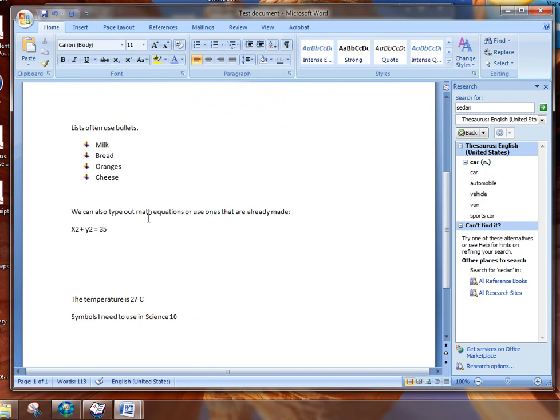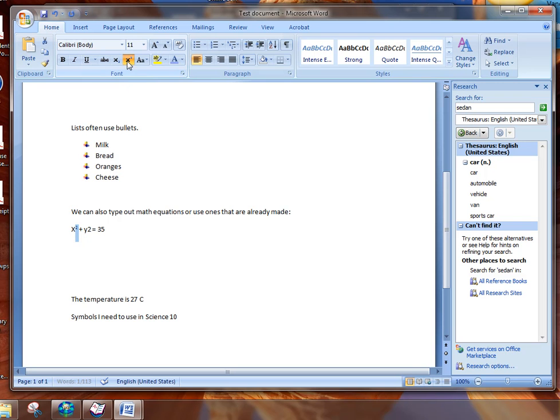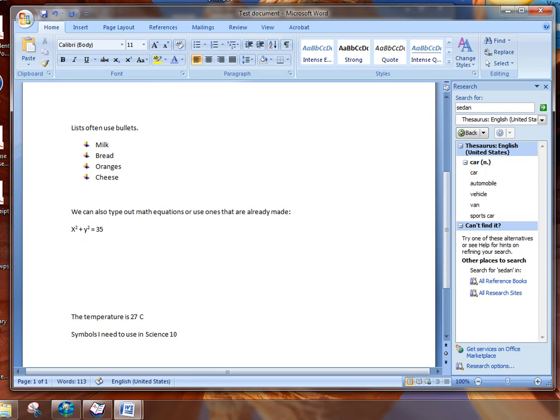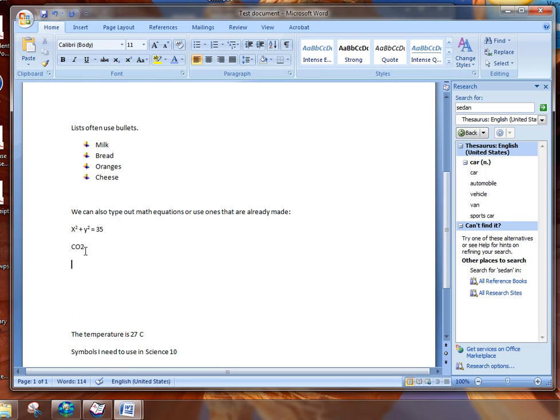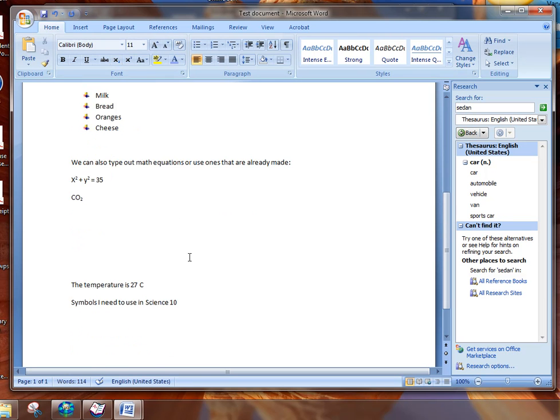Sometimes we need to be able to use superscripts and subscripts for things like math and science. So if I highlight it, what I can do is I can make it a superscript by clicking on the two. Now, sometimes I actually need, in cases of say, writing out a formula for science, for example, CO2, I can make it a subscript just like that.